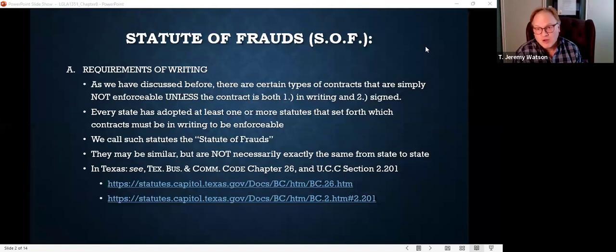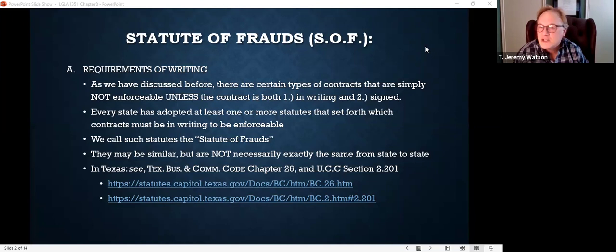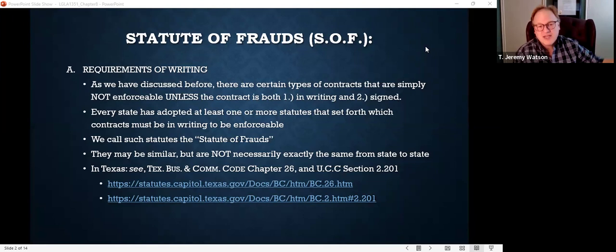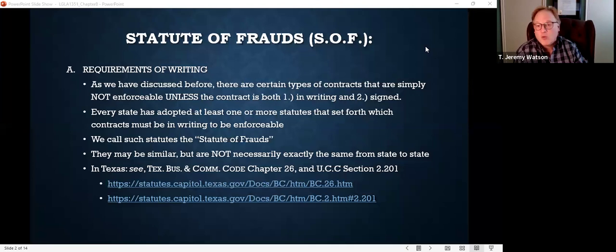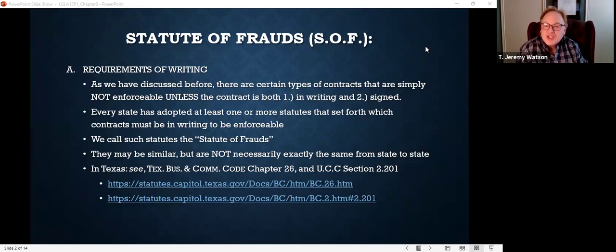We're going to talk about the general rules that are under almost every statute of frauds. But let's take Texas, for example — Texas adds a couple of extra tweaks. Like oil and gas leases — most states don't even worry about oil and gas, but in Texas we have a special section about oil and gas transactions. We're going to talk about the general provisions of the statute of frauds that are true in just about every state.